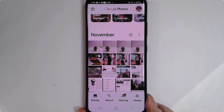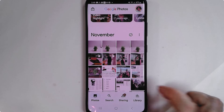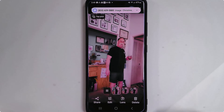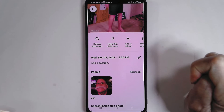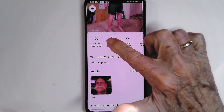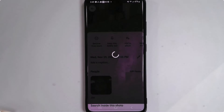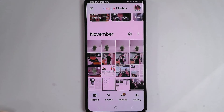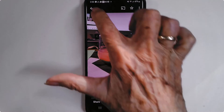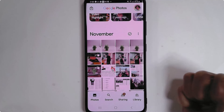So there are three photos taking up space in your Google Photos account. If I say I only want to keep one, you tap on this, and if you swipe up, I can tap on 'keep this and delete the rest.' Once I do that, allow photos to move two photos to the trash — allow. Now there is no longer a stack. You don't see those little two squares up there. You only see the one photo.